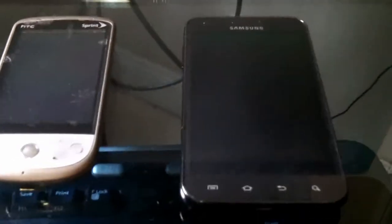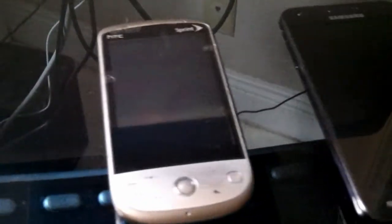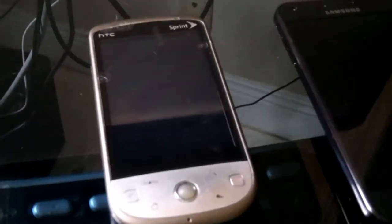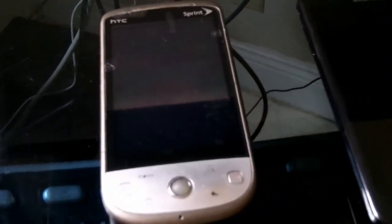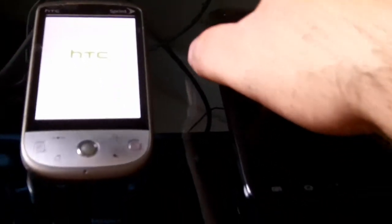All right, here's our new phone that we just got. It's the Sprint Galaxy S2 Epic Touch, and this is our old phone, the Hero that we've had for a little over two years. We just upgraded and got our new phones, and I thought we'd show some of the differences. So I'm going to go ahead and turn on the Hero.